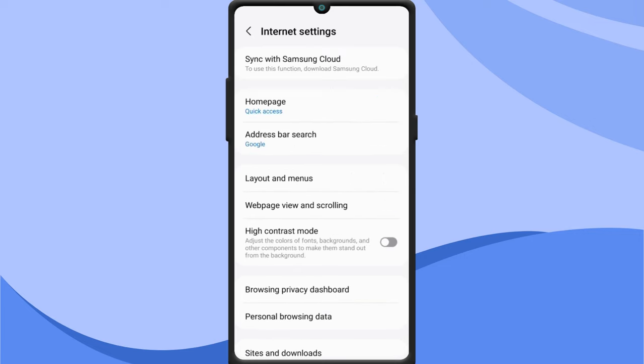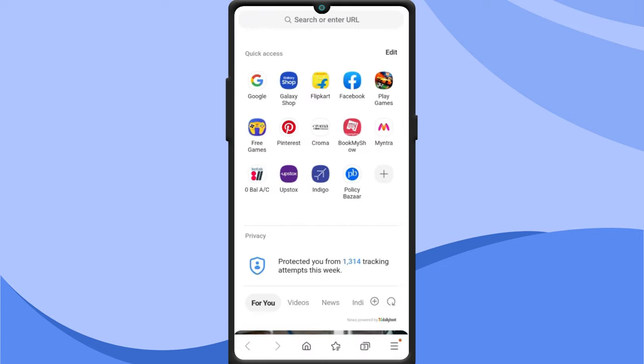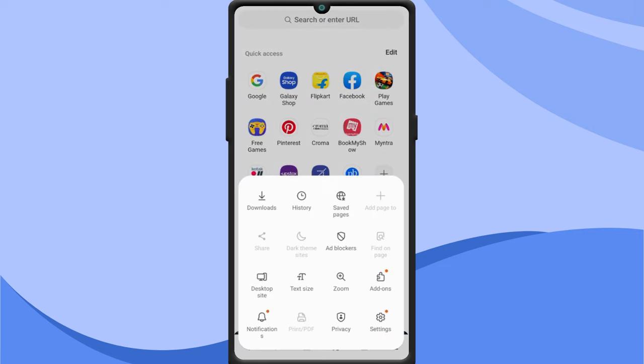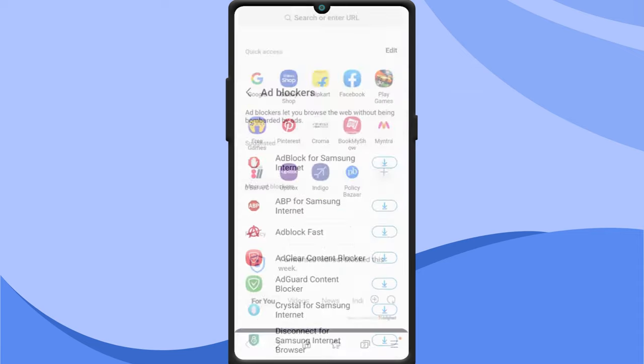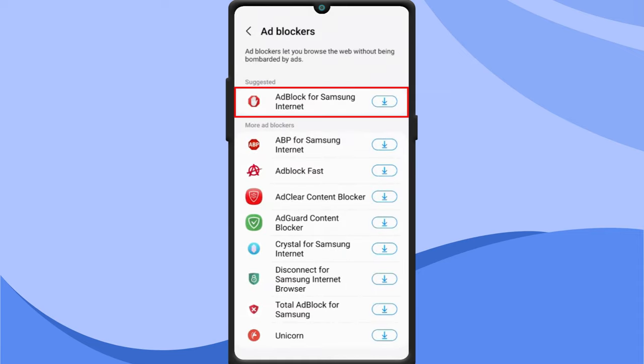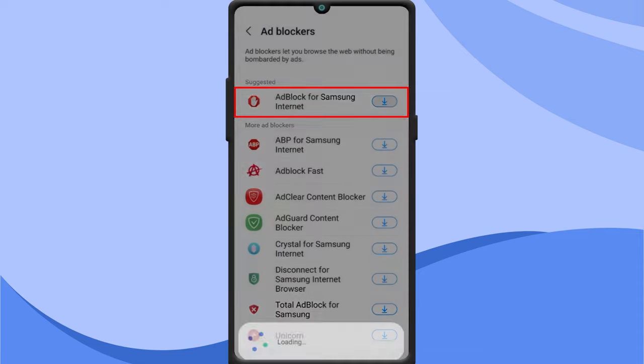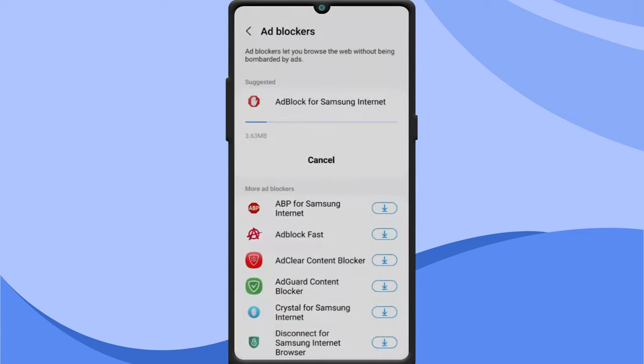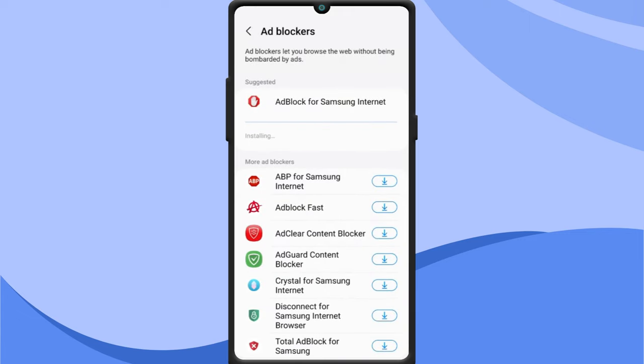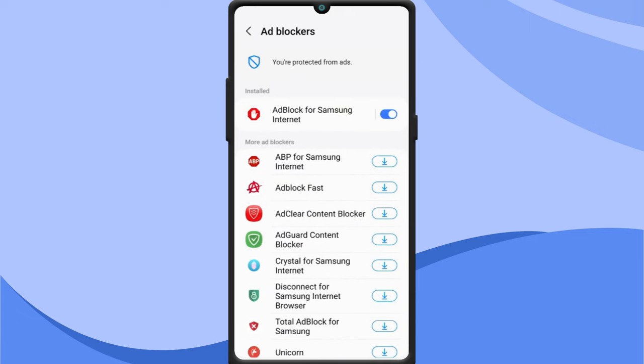Then go back to the menu. Tap on ad blockers. You can also install an ad blocker plugin from here to stop popup ads from appearing altogether. That's it. You shouldn't see popup ads anymore while browsing on the Samsung internet browser.